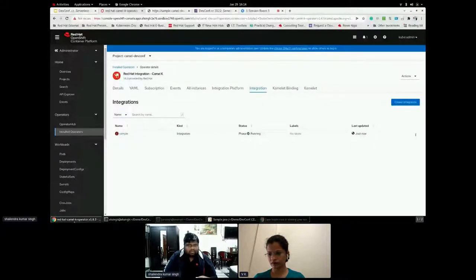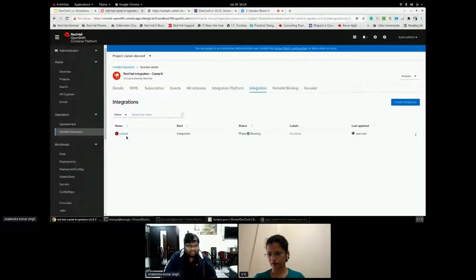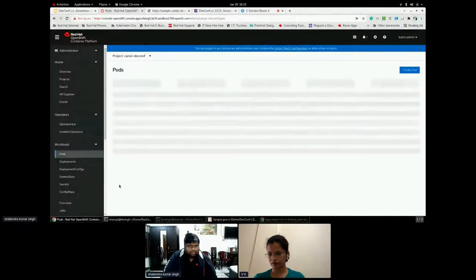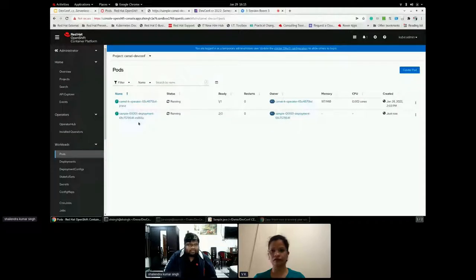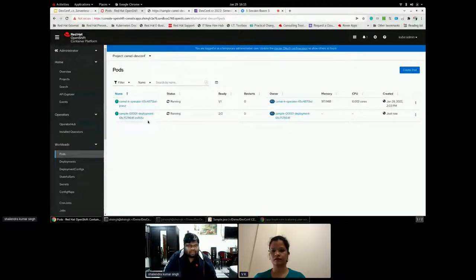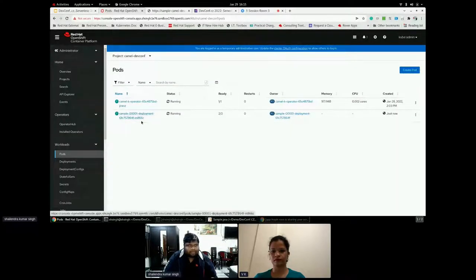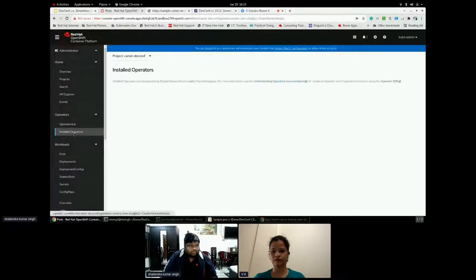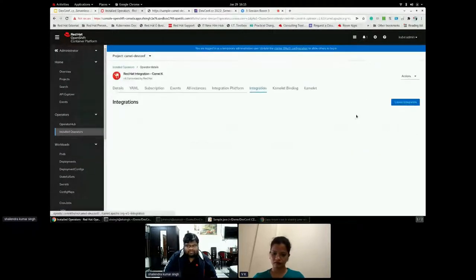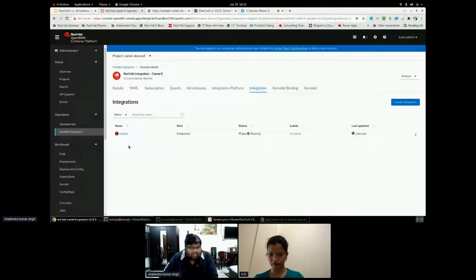So what does that integration will create? So let's go back and see. Okay. So if I go to this integration, I have my sample integration created. Is there any running pod? Yes. I have my application which is running those camel run. So how I can identify? What are the integration? What does this integration will have?